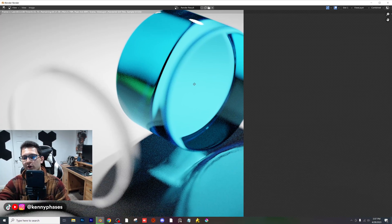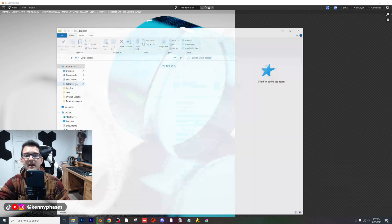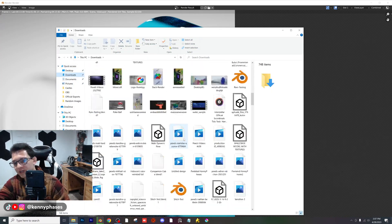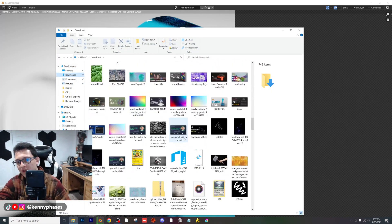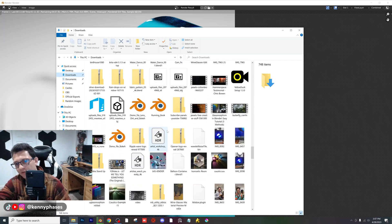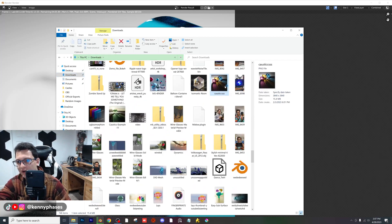Let me go ahead and pull up that example one more time because I want to show you what this is capable of. Let me scroll down and find it — there it is right there. So there are the dimensions of that image.